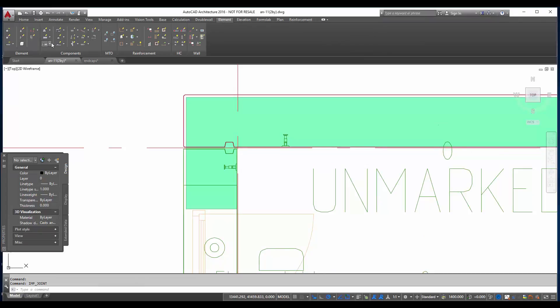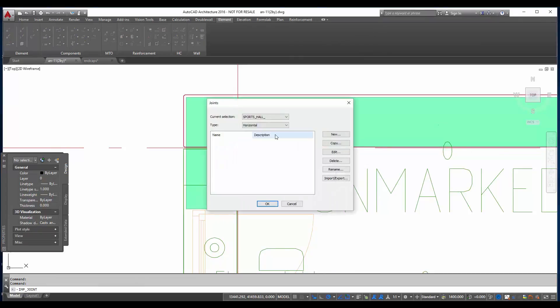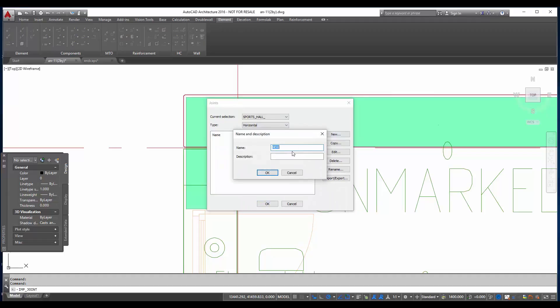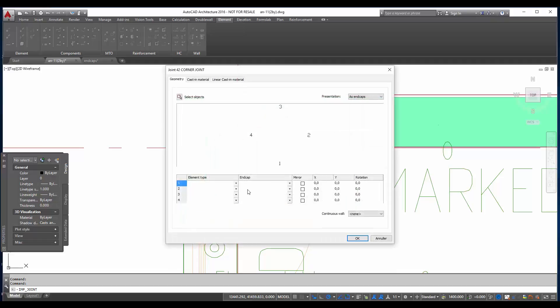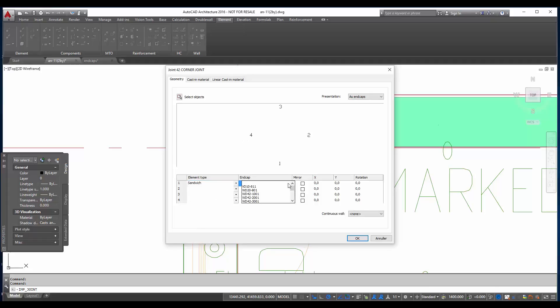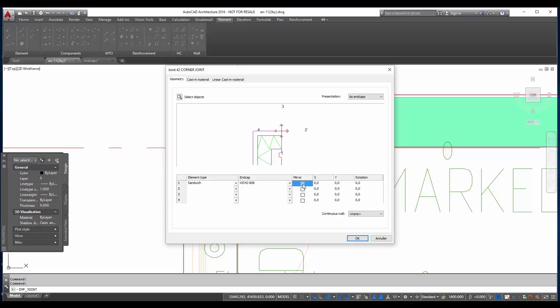To create a joint, go to the joints. And then select new. Give a name. In this case it will be 42 corner joint. Describe it a bit. 42 sandwich corner joint. And then click OK. Now basically we have to specify where our walls are located. What end cap it has. And then mirror or place it in the right position.